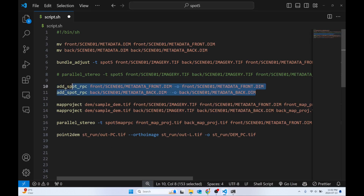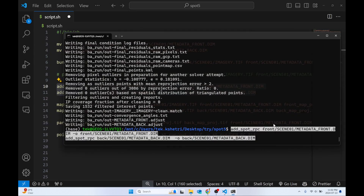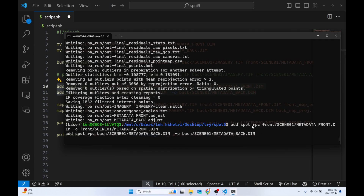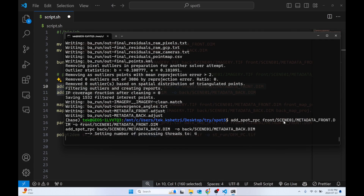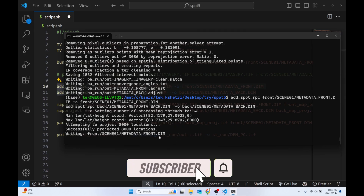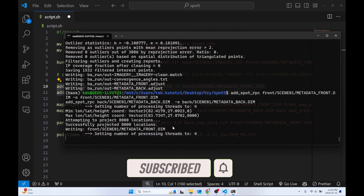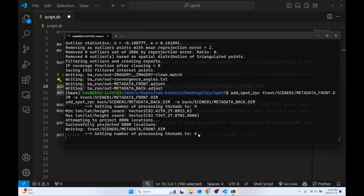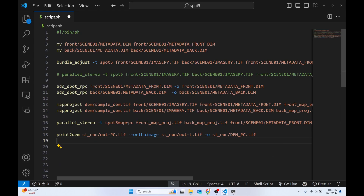The next step is to add the RPC, which is a Rational Polynomial Coefficient equation. What it does is add coordinate information to both metadata files. It will randomly select around 8,000 points and set their locations so that the imagery can be projected easily. This runs successfully and the RPC information is now added to the metadata.